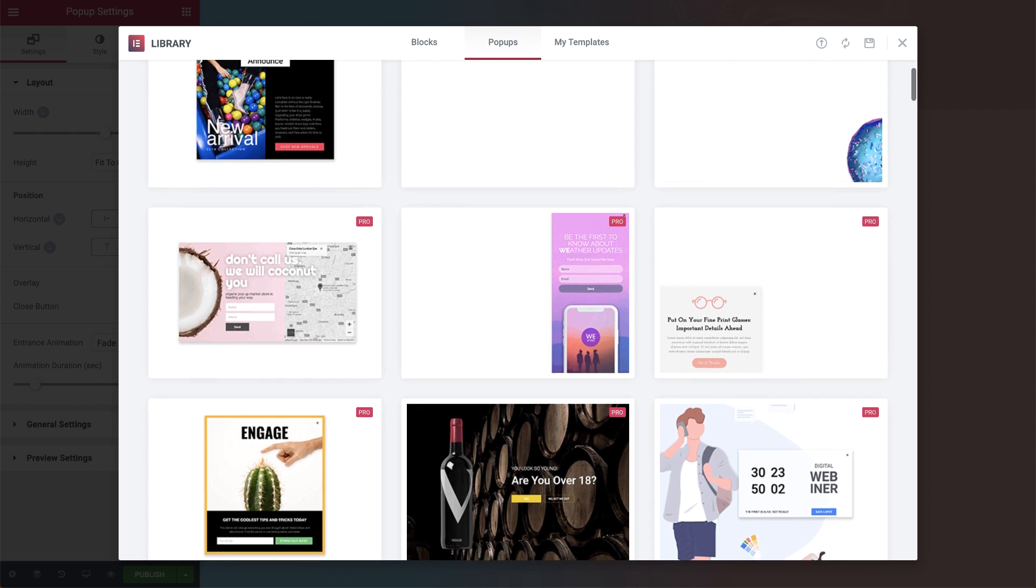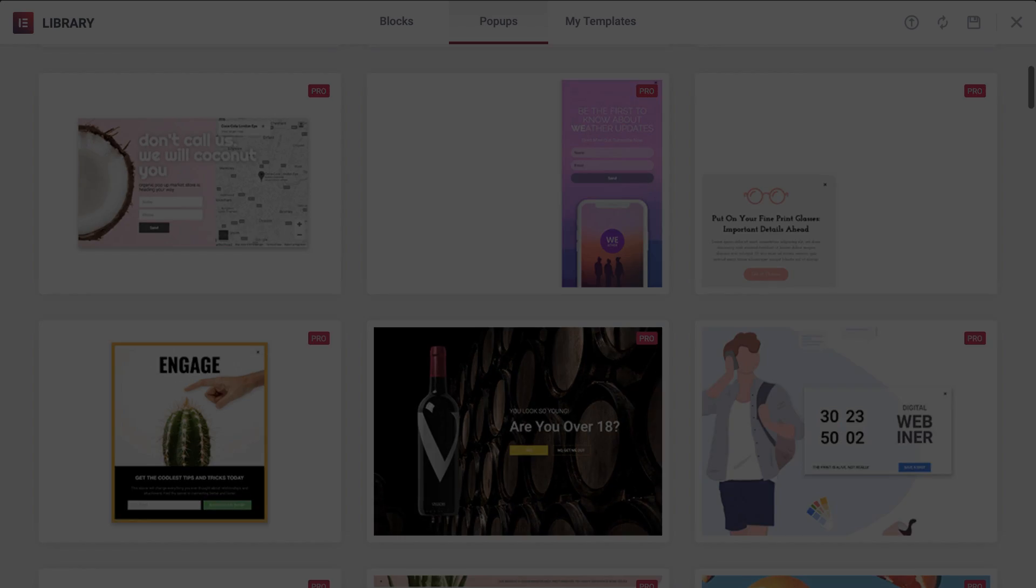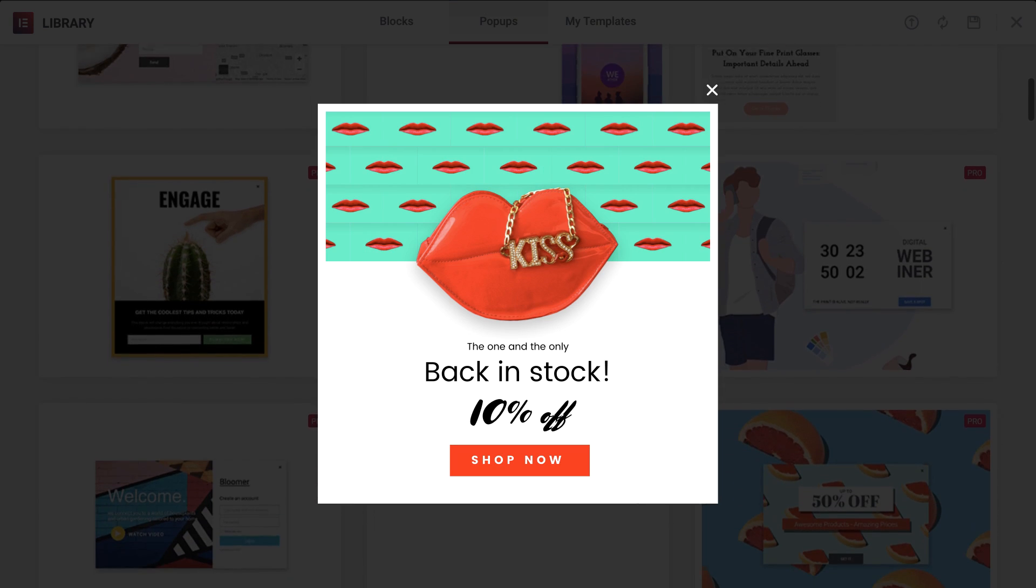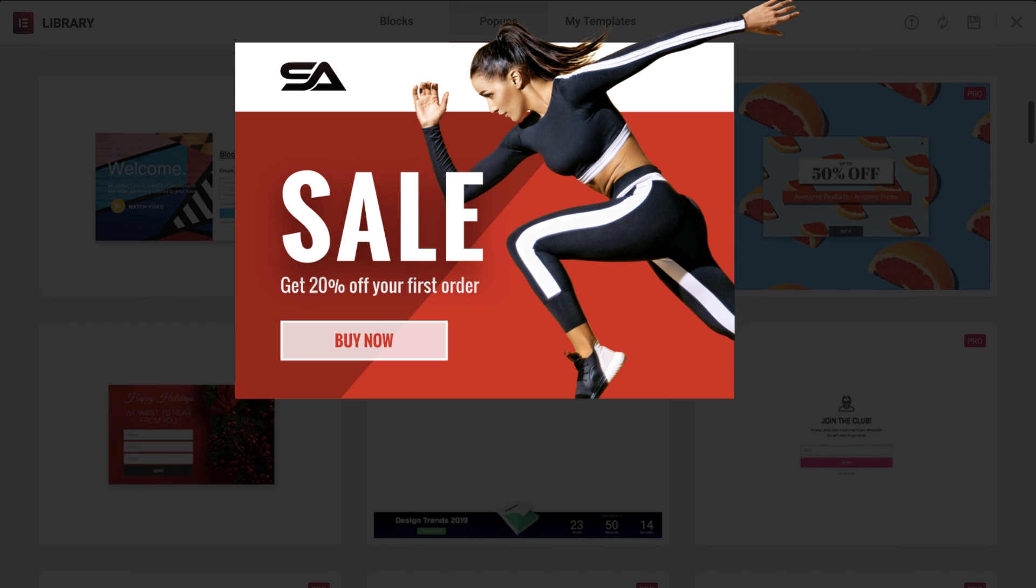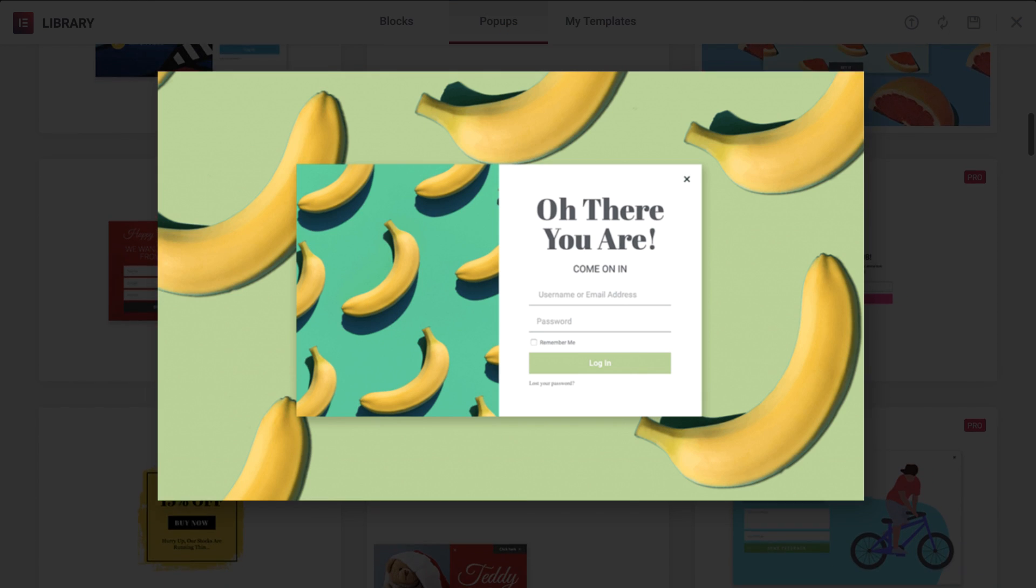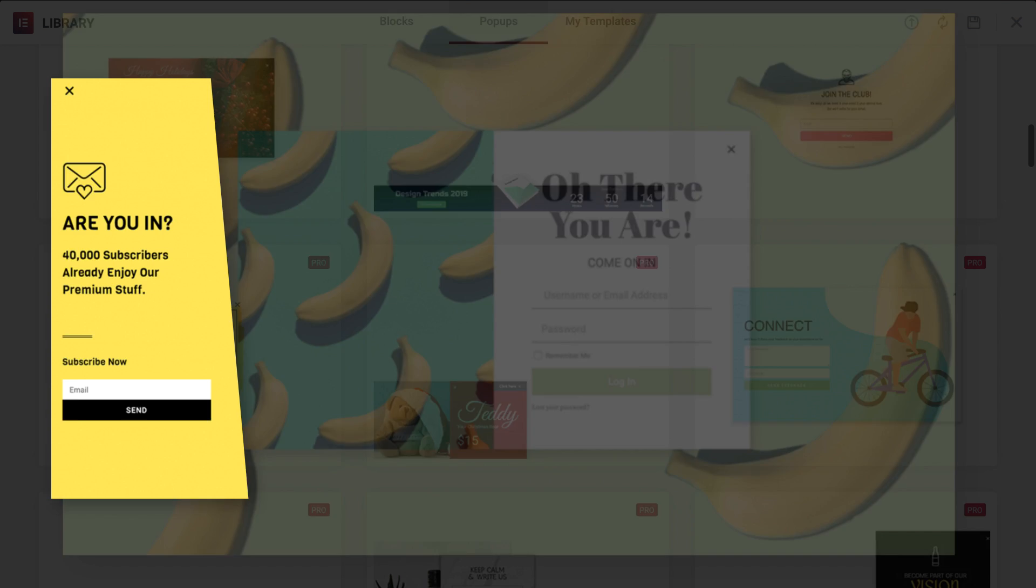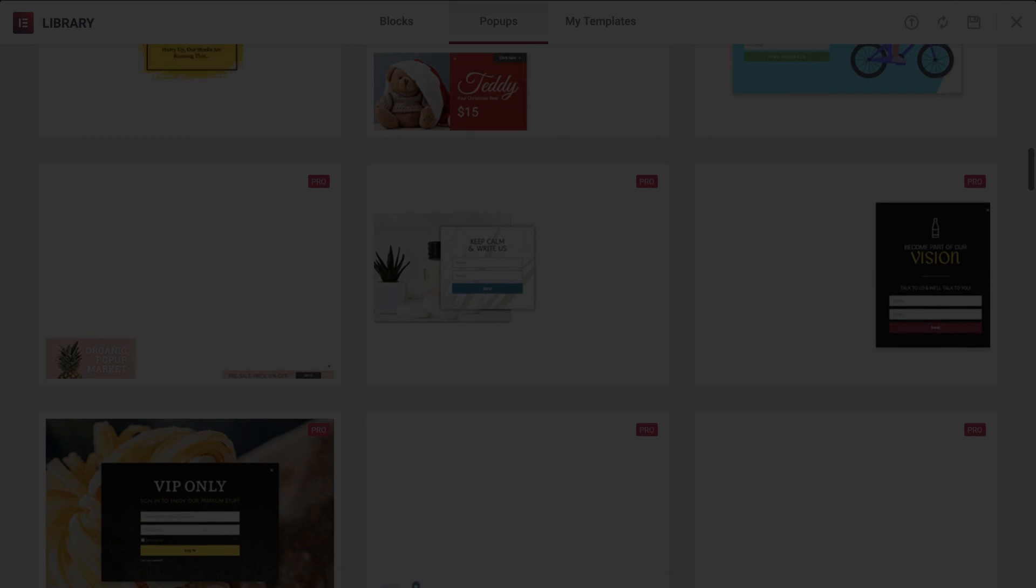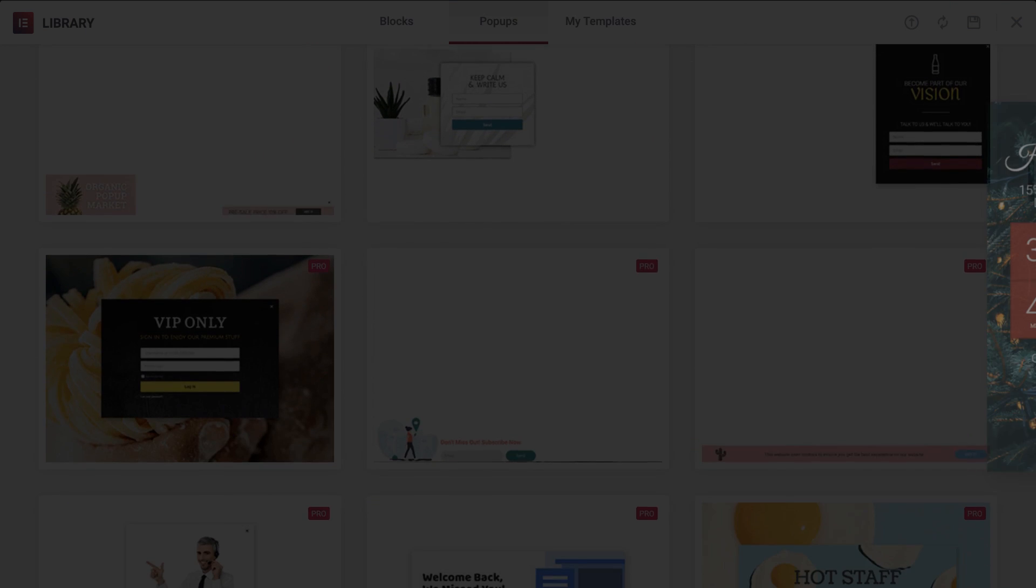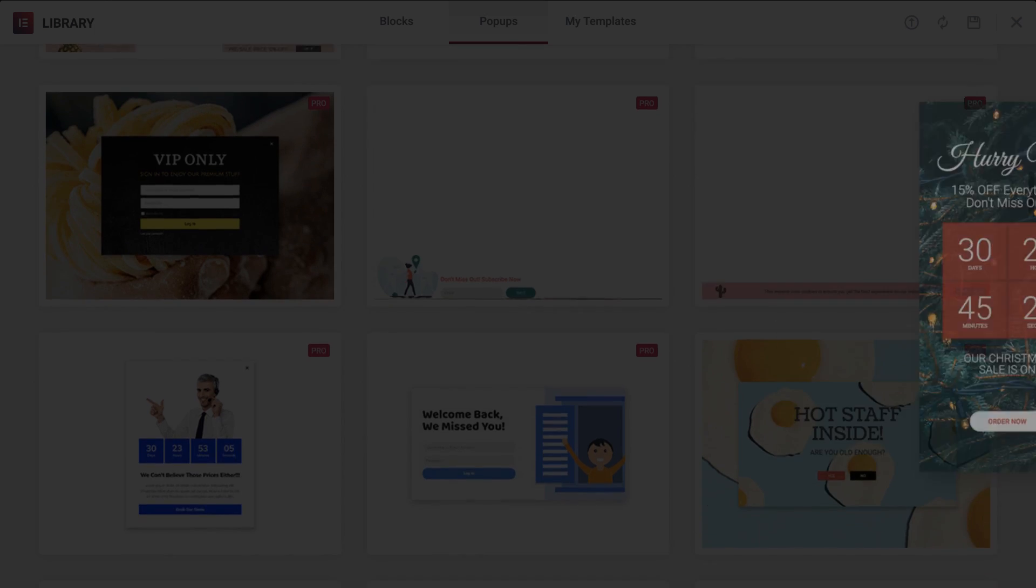Pick from our vast collection of designer-made templates. Classic, fly-in, full screen, slide-in, hello bar, bottom bar, and there are more yet to come.